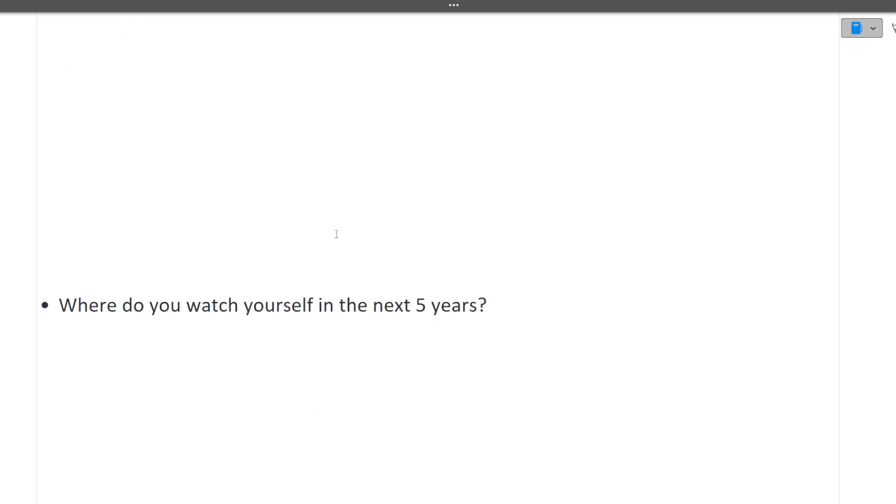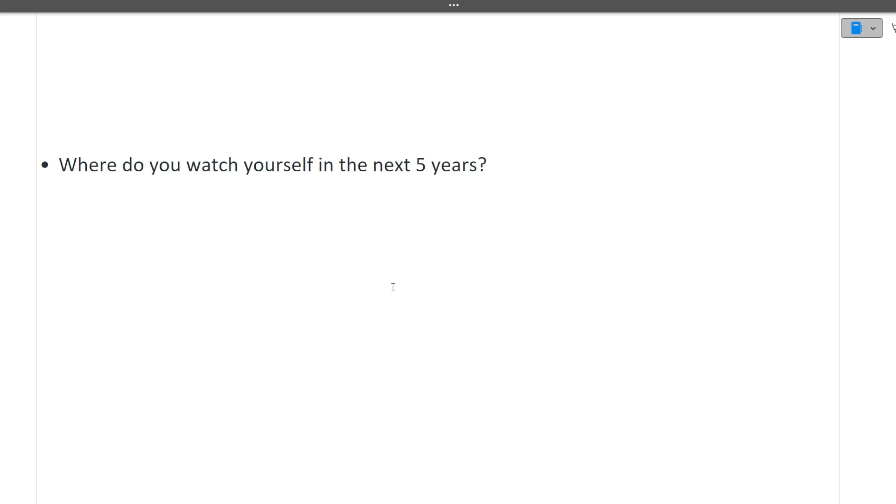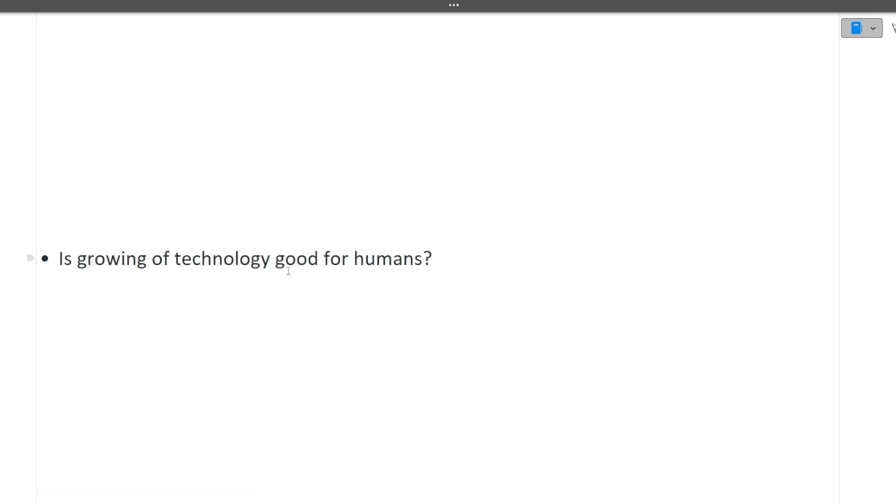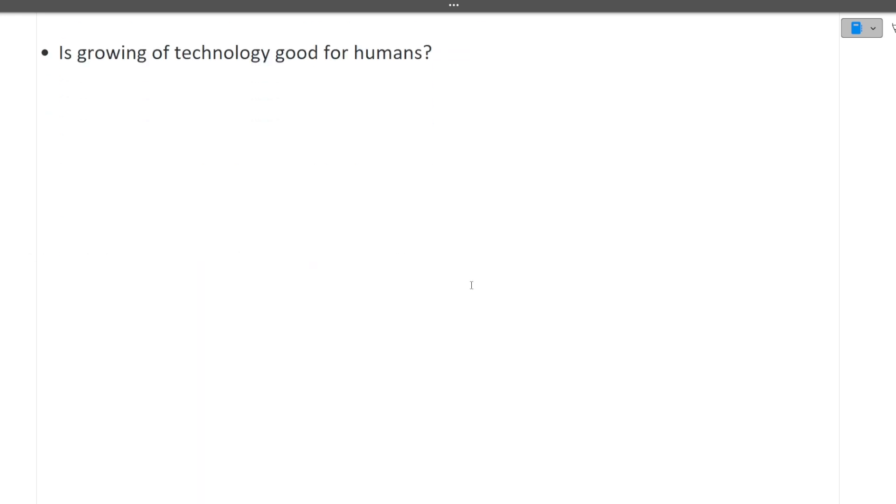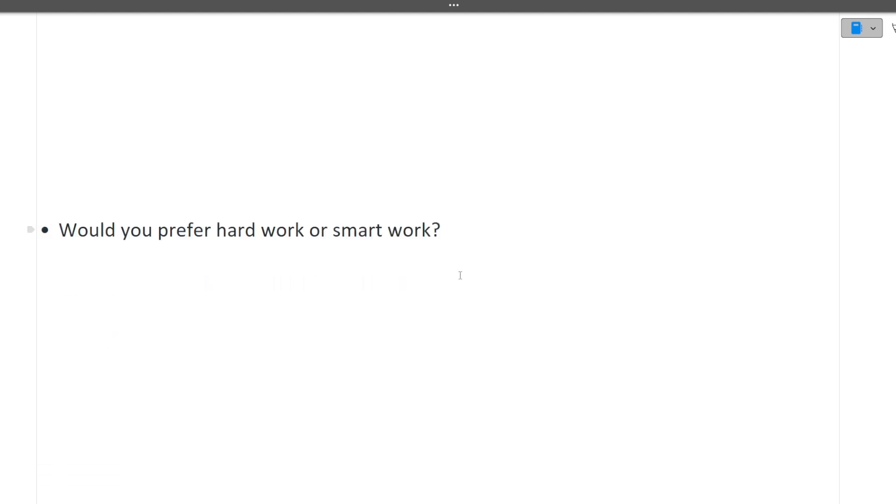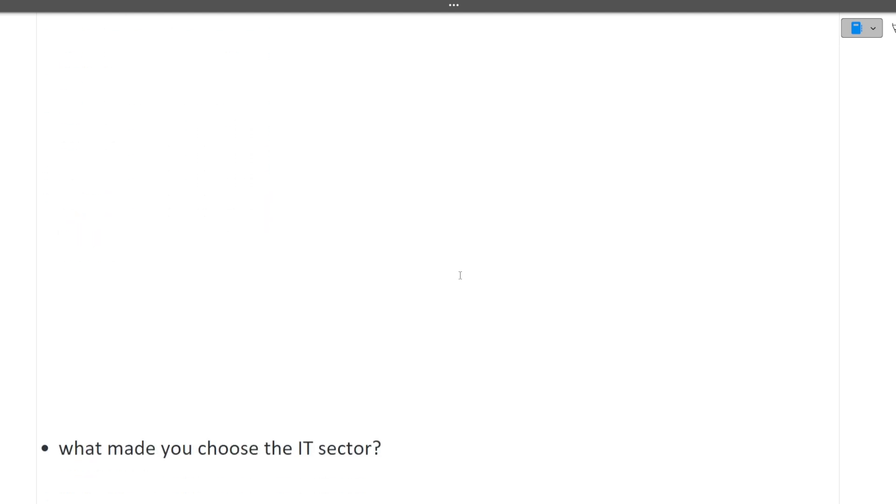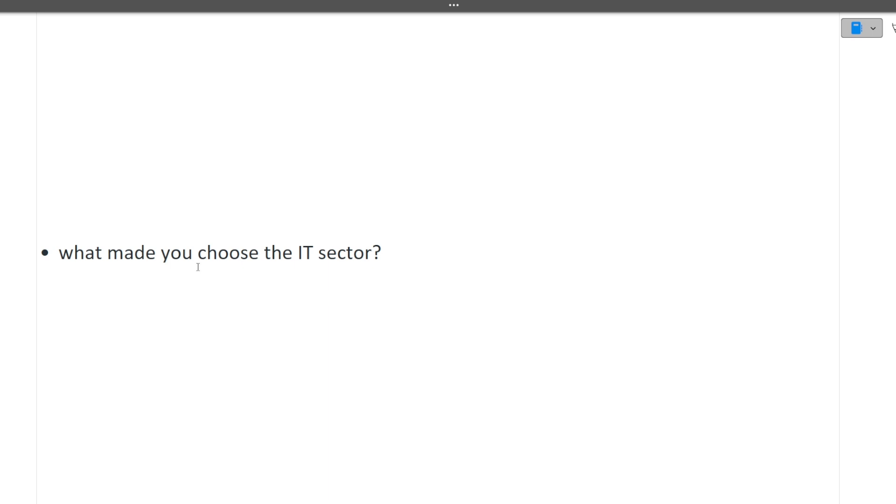Next question is anything from me - any question you want to ask from the interviewer. Then moving ahead: where do you see yourself in the next five years, some HR questions. Is growing of technology good for humans - just a general based question. Would you prefer hard work or smart work - always smart work. Who is your inspiration - anything you want to say you can tell here. What made you choose the IT sector - these were all the HR questions in the last five.